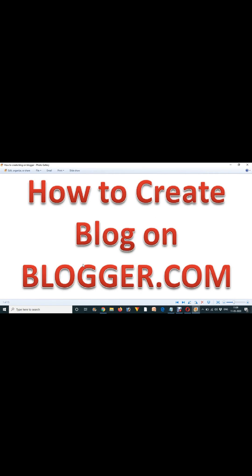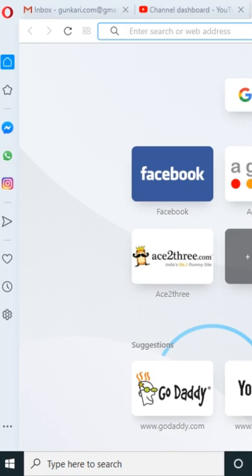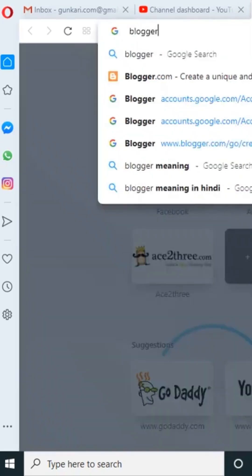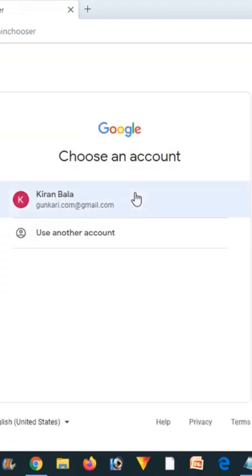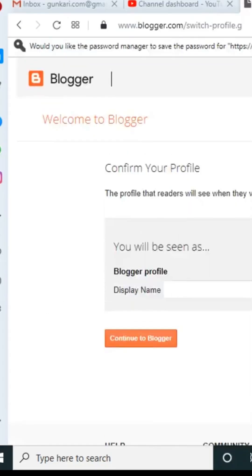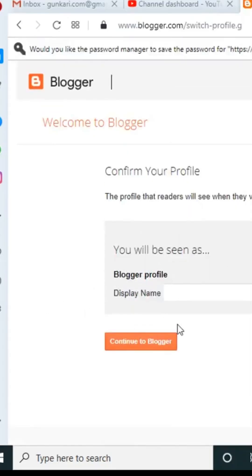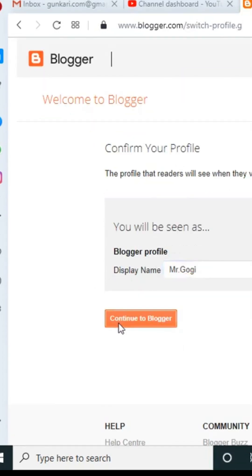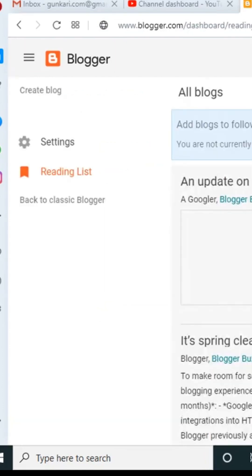How to create a blog on Blogger. We have to type blogger.com. Now I have to choose my email address. If you don't have login right now, you have to get login into your account. After that, you have to choose your display name which you want to show up over here.